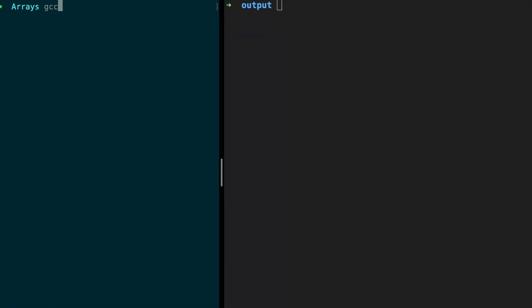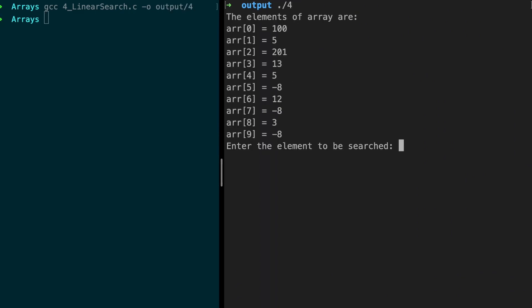Let's compile this. All right, let's execute this. Enter the element to be searched, let's give 12. It should return 6. Element 12 is available at position 6.